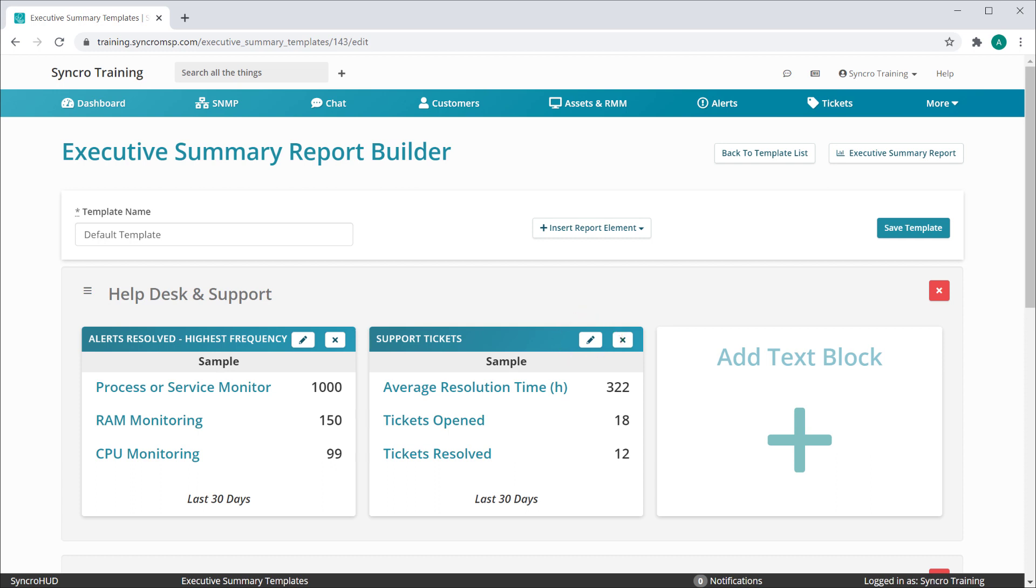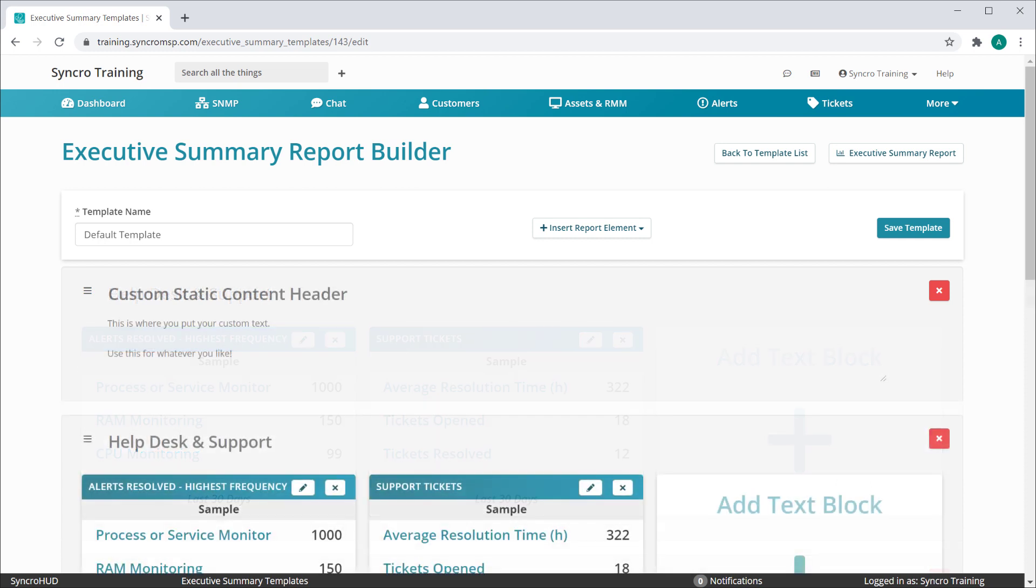Additionally, there are two other types of report elements you can add into your templates. The first is the Static Content element. This allows you to add a custom header and custom text anywhere within the report you like. Like all of our element types, you are free to add as many of these as needed to your template.